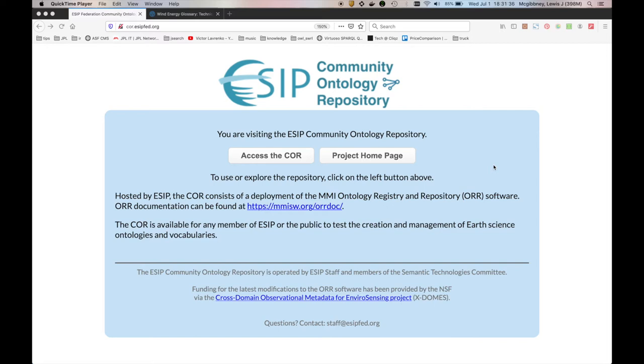Okay, welcome. My name is Lewis McGivney. I'm one of the community members within ESIP Semantic Technologies and today we're going through vocabulary creation within ESIP's Community Ontology Repository, otherwise known as COR.